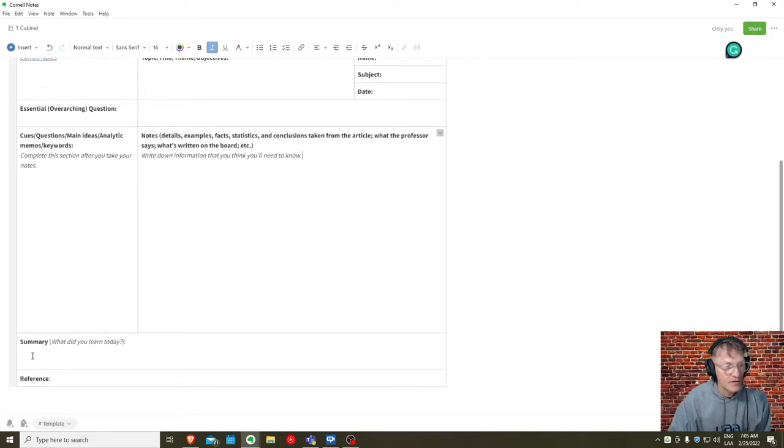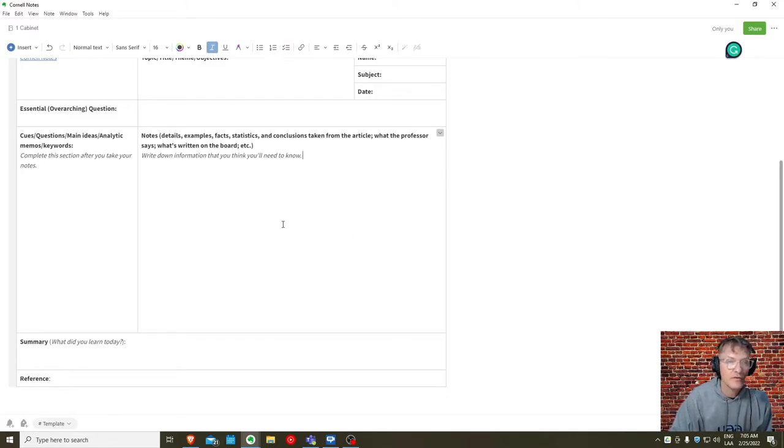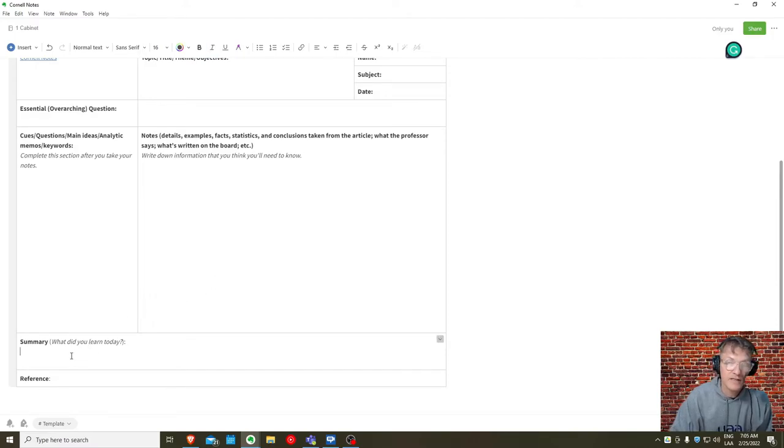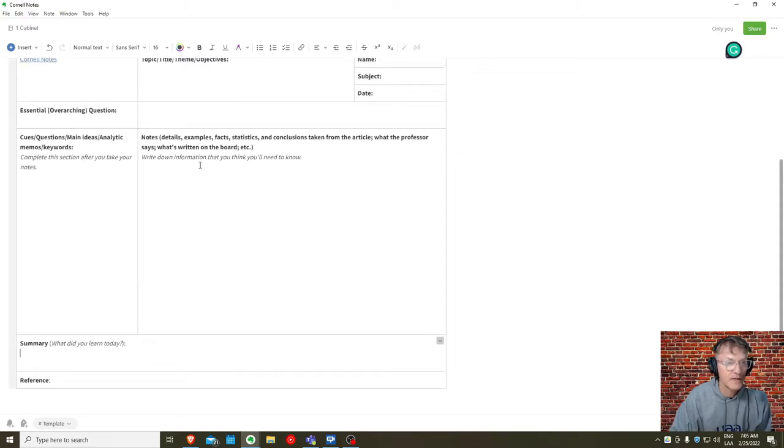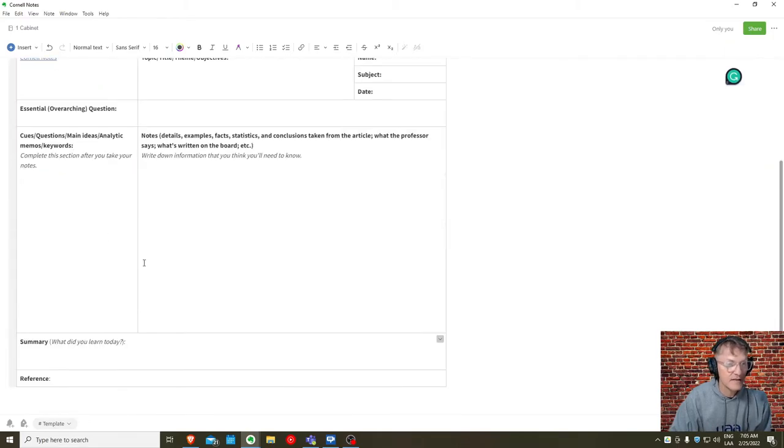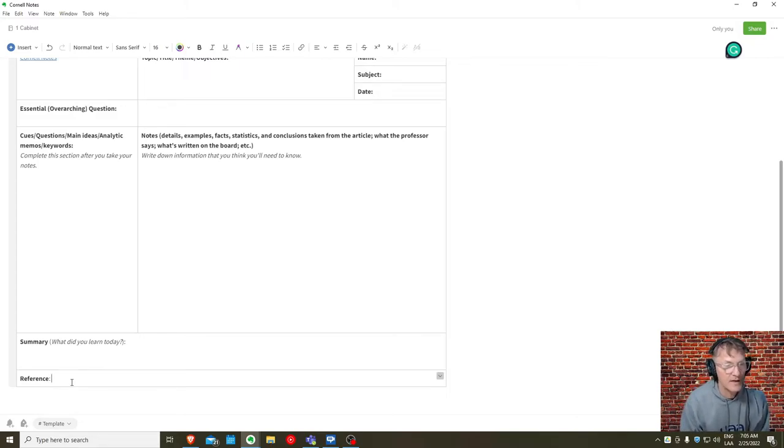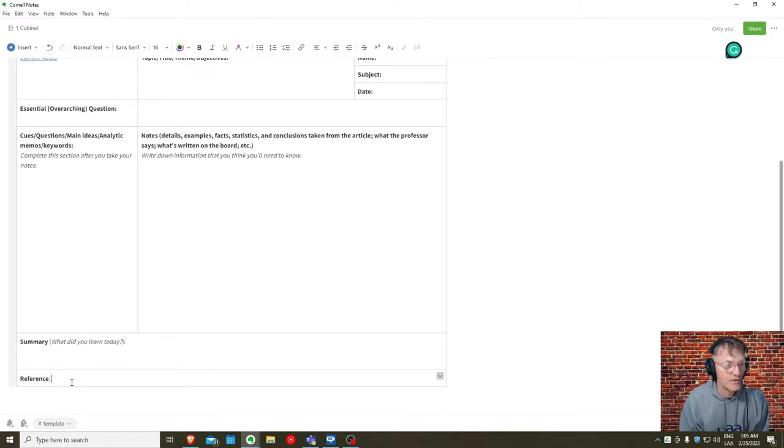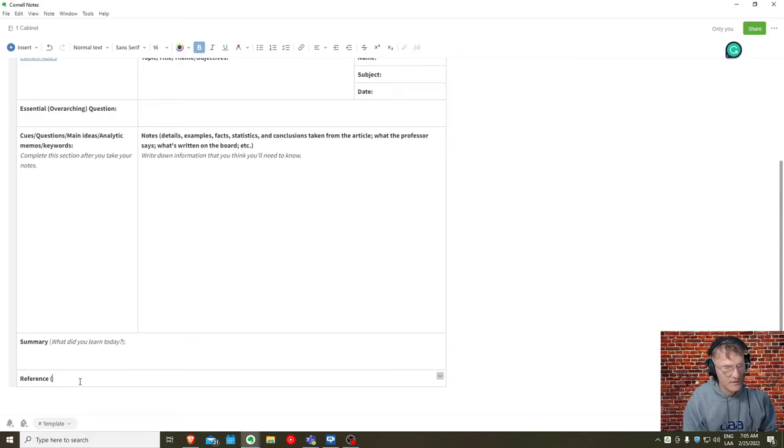Then along the bottom, you have the summary. What did you learn from this, having read the article or from the class itself? Some main takeaways, some general conclusions, which you got from completing this information here. And then in the case of an article that you find online, I would always include the URL here at the bottom. In fact, maybe I'll add that here. URL.